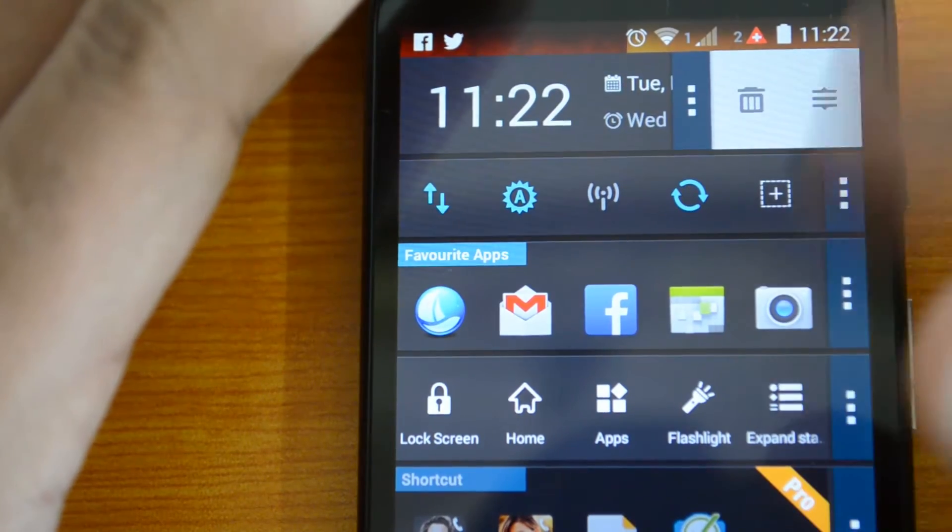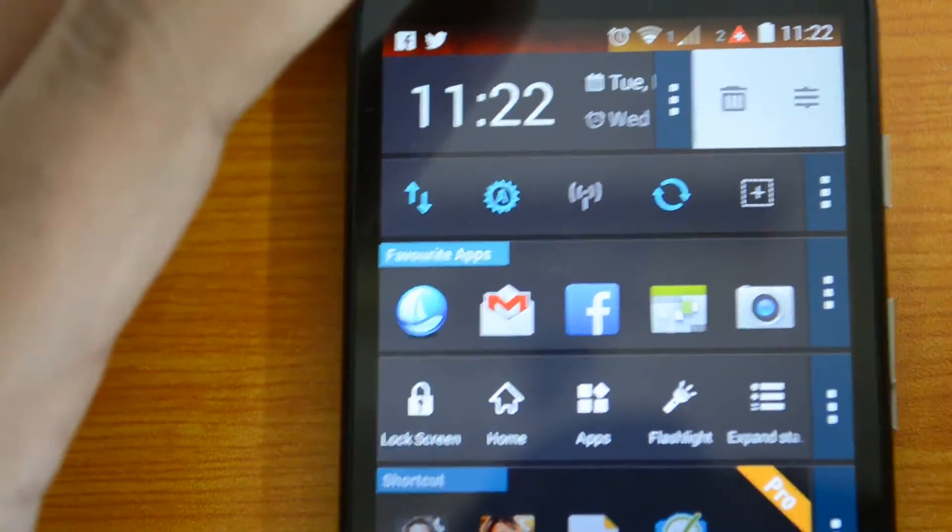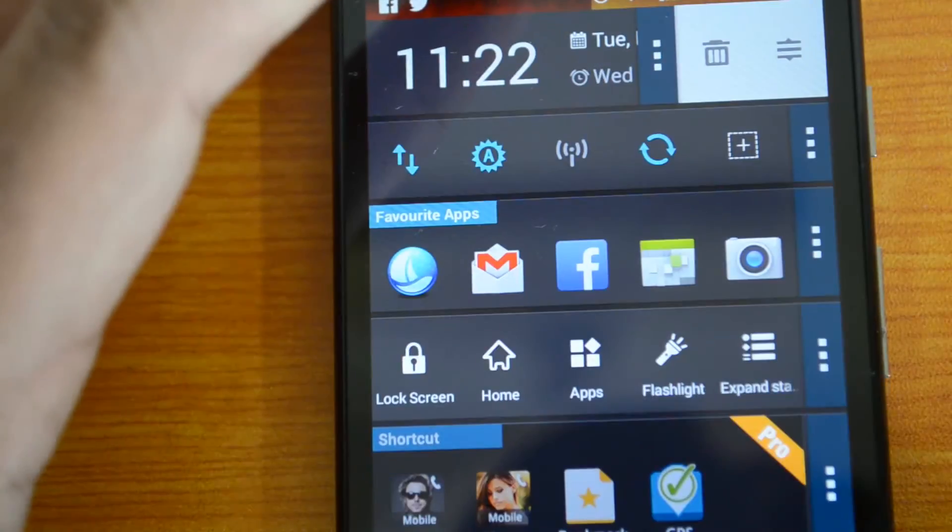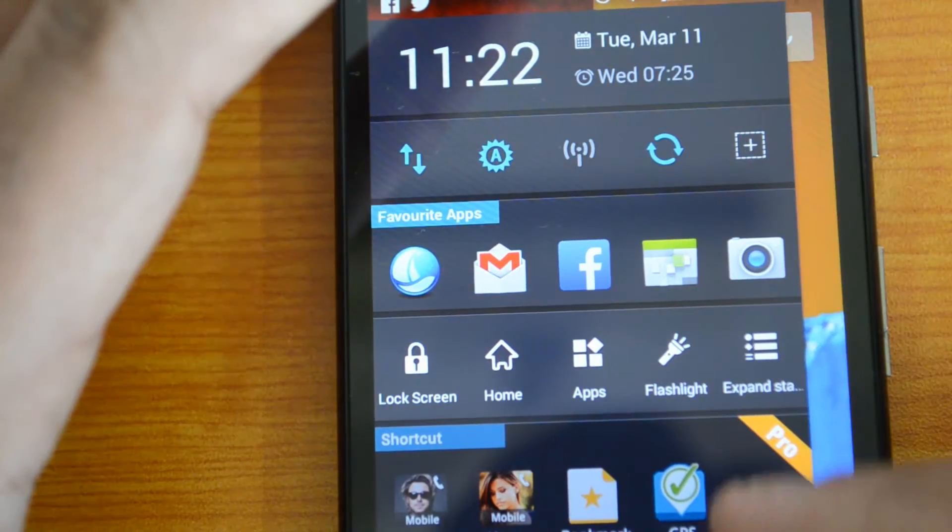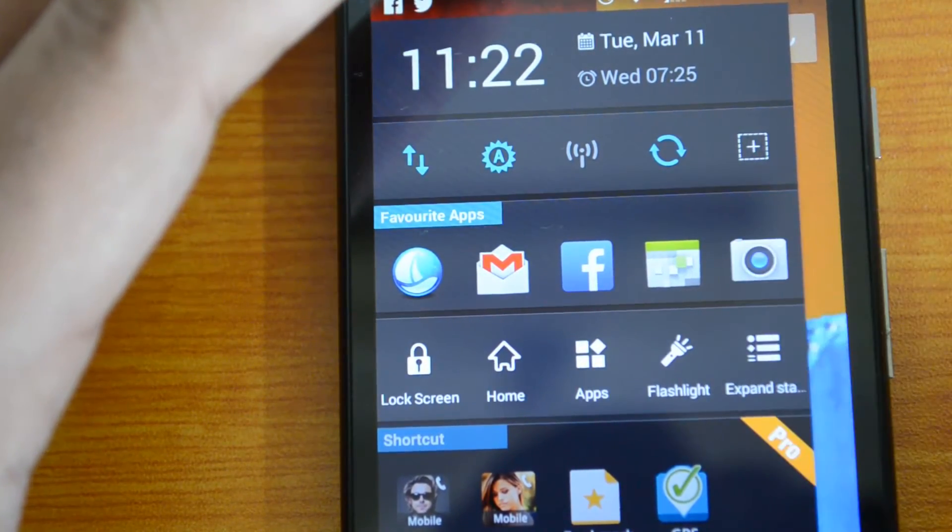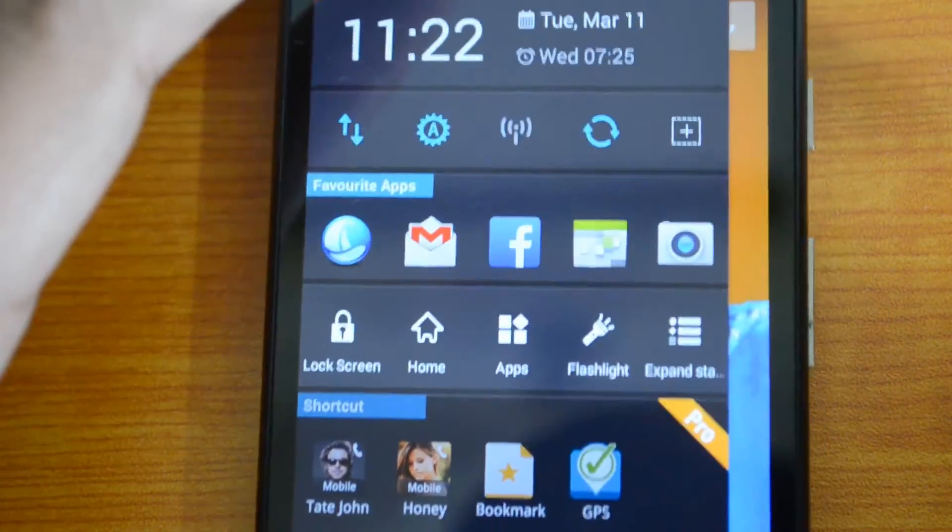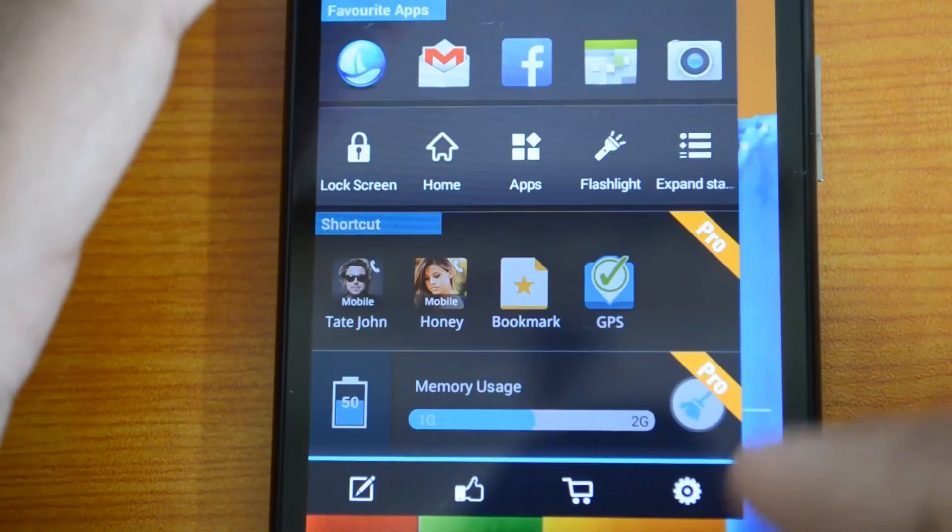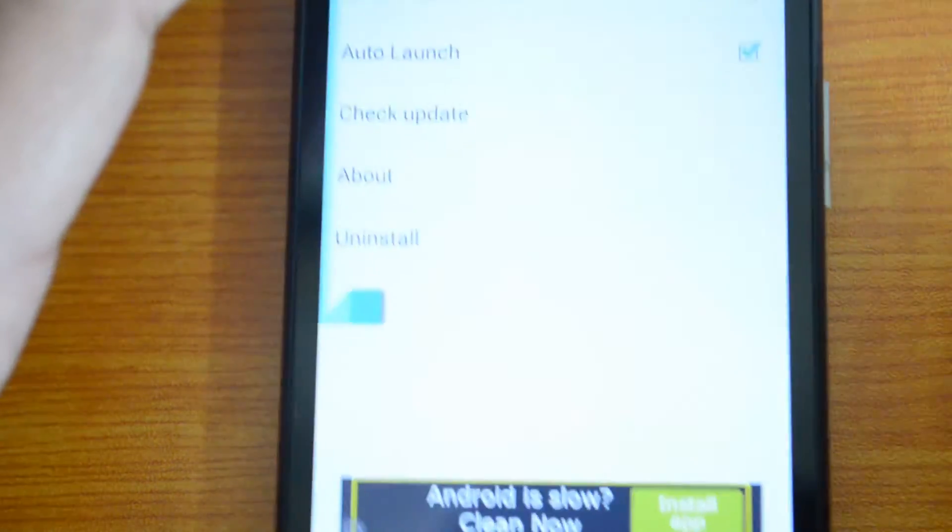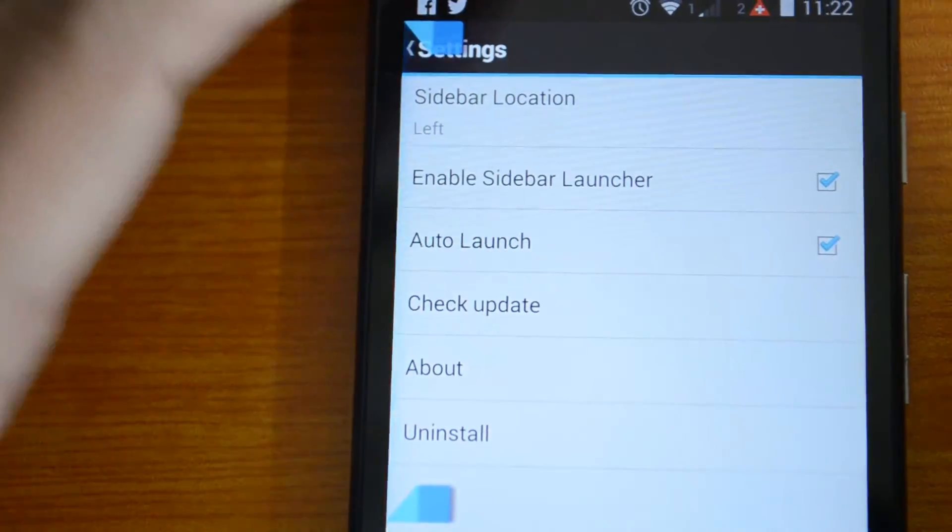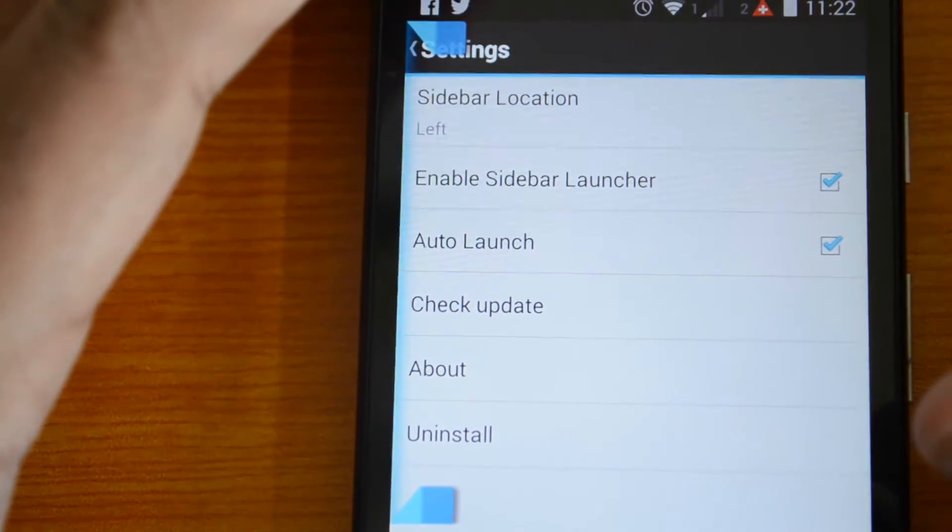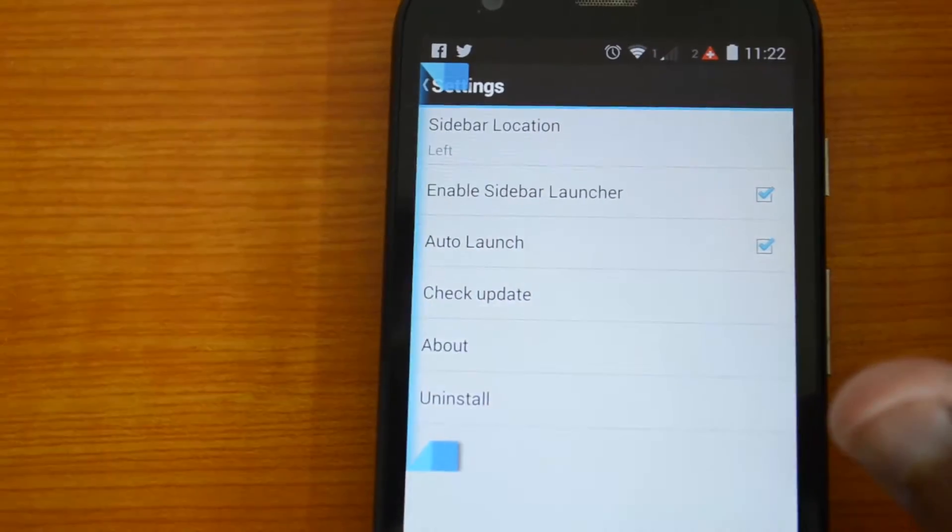That's the edit menu. Once the edit is done, whatever changes you made will be available here. Another option is the settings of the app. Here you can resize the size, which means the size of the launch sidebar.